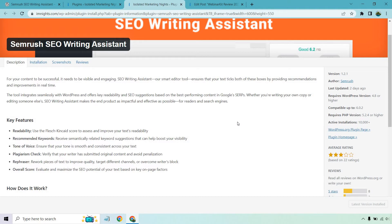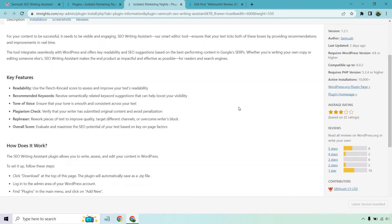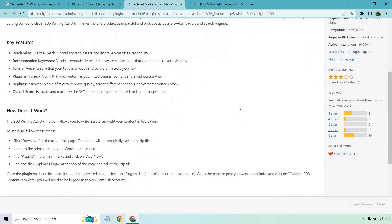Tone of voice will ensure that your tone is smooth and consistent across your text. Plagiarism check - you can verify that your writer has submitted original content and avoid penalization. Rephraser, which is rework pieces of text to improve quality, target different channels or overcome writer's block. And overall score, which you can evaluate and maximize your SEO potential.